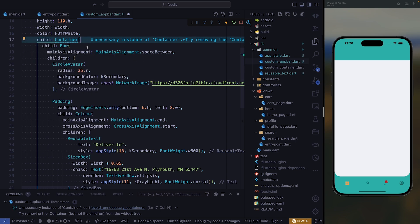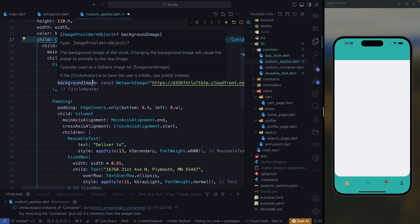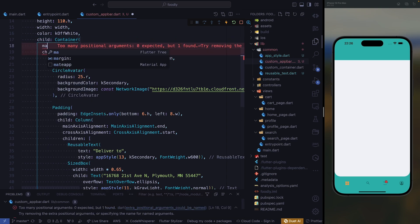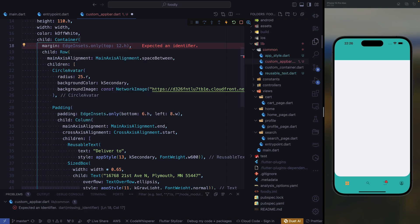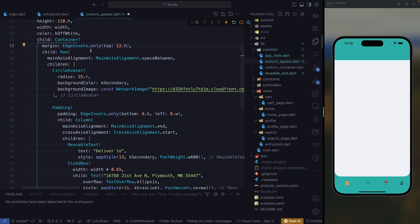For this container, we need to add a margin. Our margin has to be EdgeInsets dot only, and we want to manipulate the top. At the top we need to give it 20, not 12 but 20.